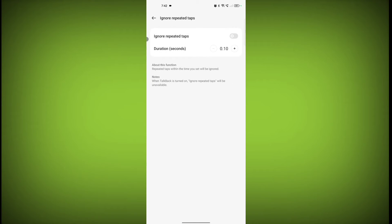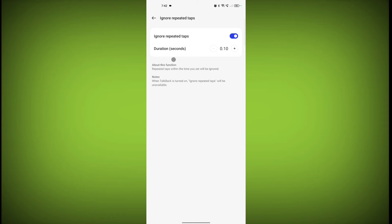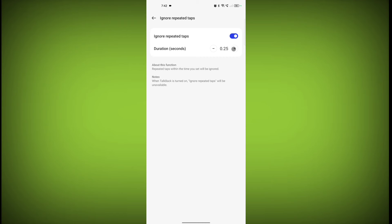Now enable Ignore Repeated Tabs. You can select a duration as well for how much time the tabs should be ignored. For example, I want 30 seconds.